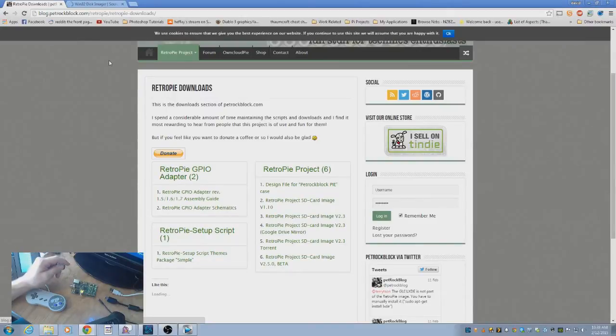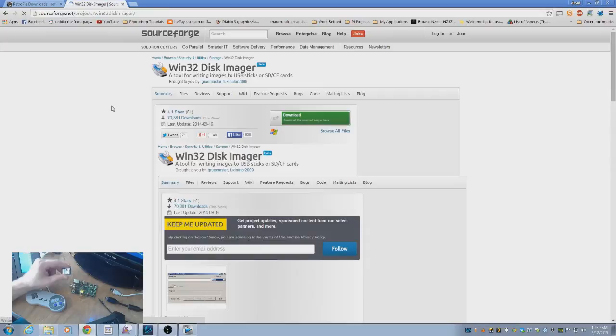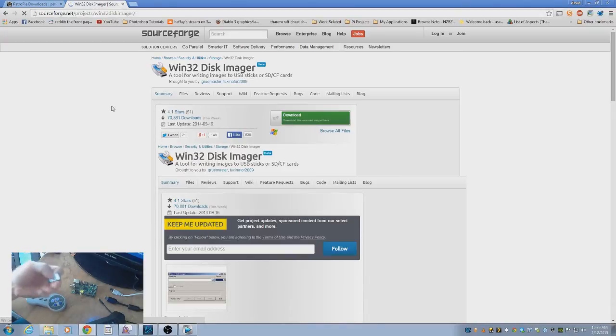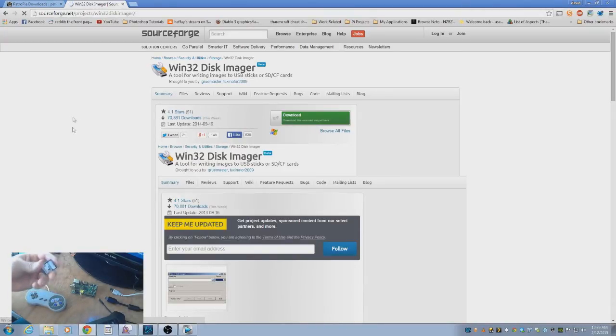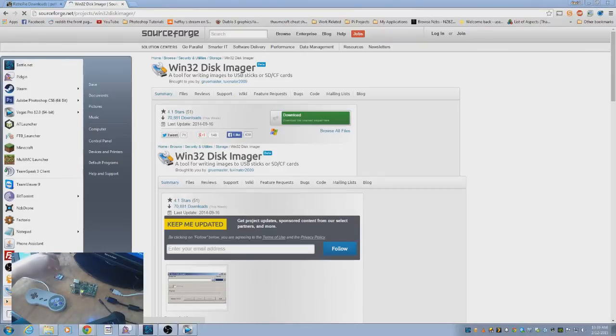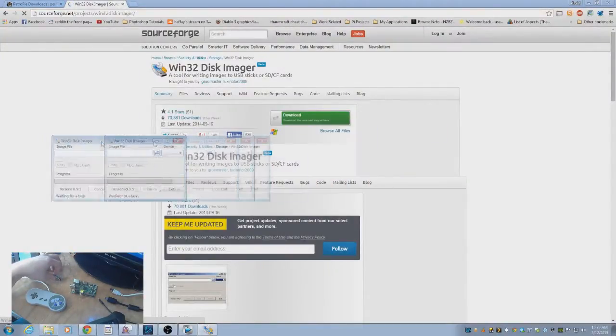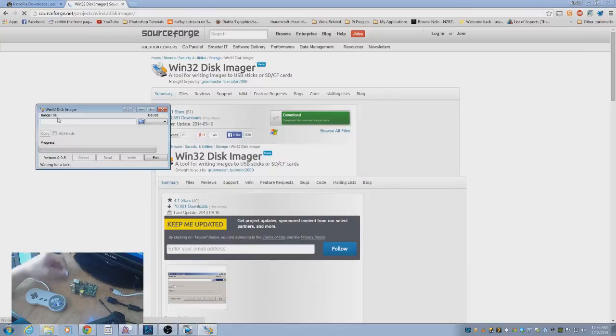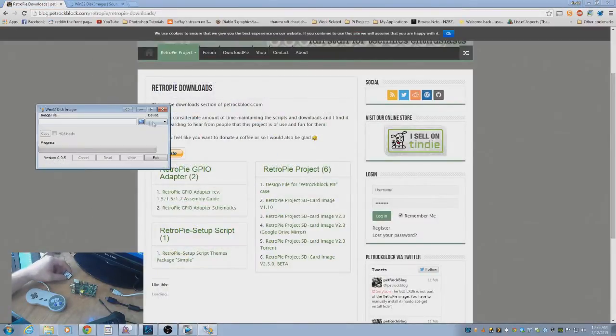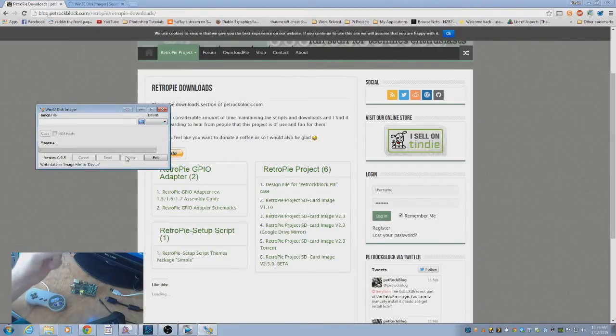The next file you're going to need is Win32 Disk Imager if you're on a Windows machine. This is going to allow you to write that image to the SD card so that it is not just storing the data, but actually using the data to run as an operating system. Let me bring that file up for you. You can see here what it looks like. You're going to find your image file, which you downloaded from Retro Pi. You're going to select your device when you put the SD card in your computer, and then you just hit Write.